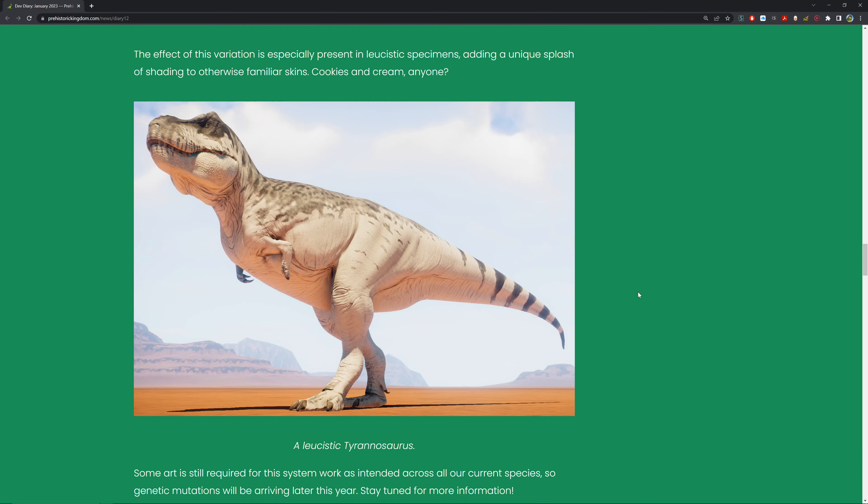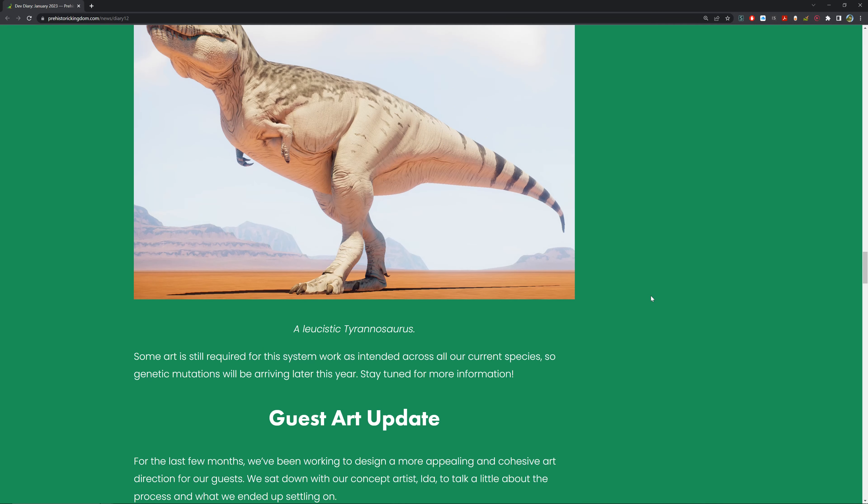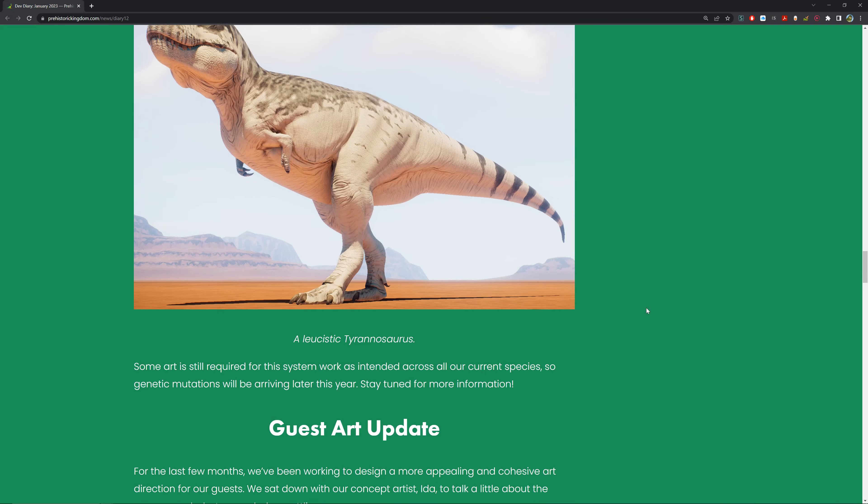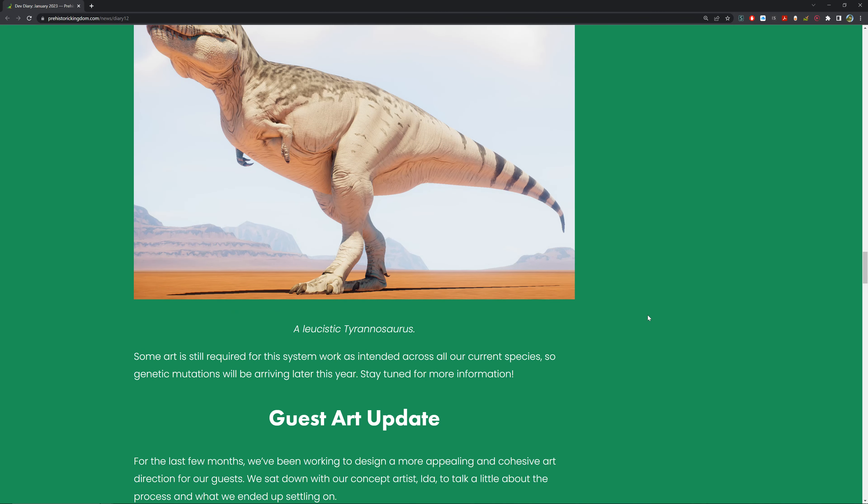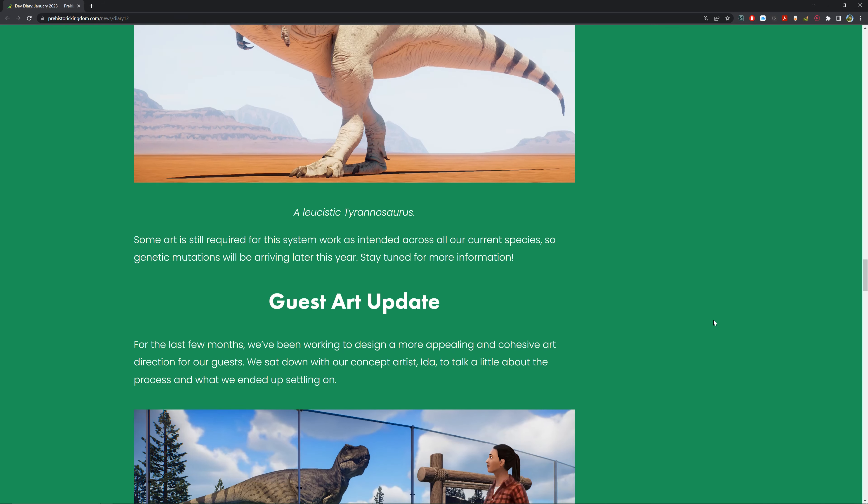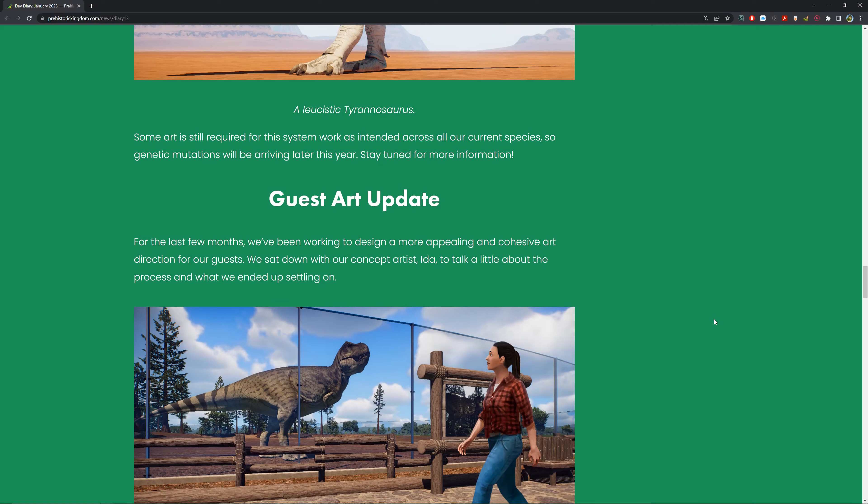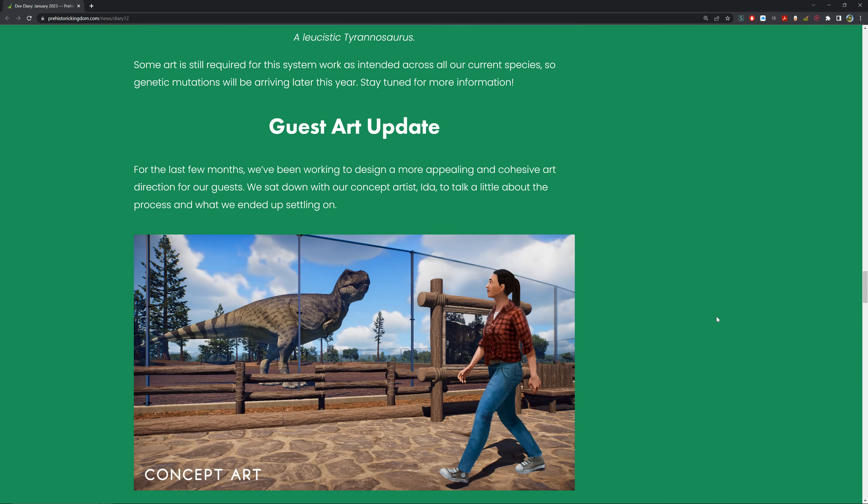That's pretty cool, but we've got another cool thing here: guest art updates. For the last few months we've been working to design a more appealing and cohesive art style for our guests. We sat down with our concept artist Ida to talk about the process and what we ended up settling on.